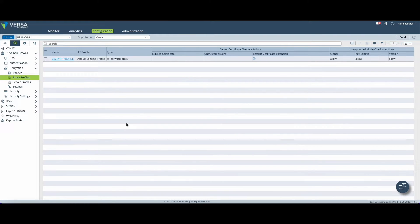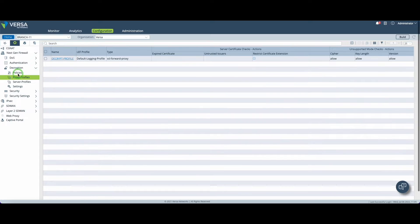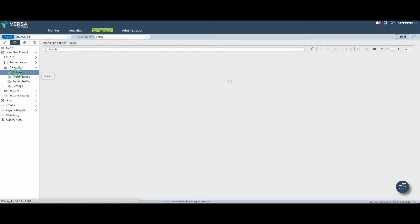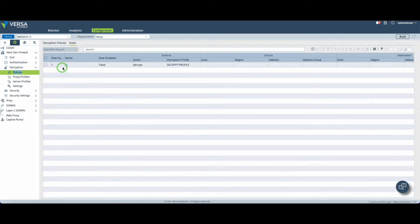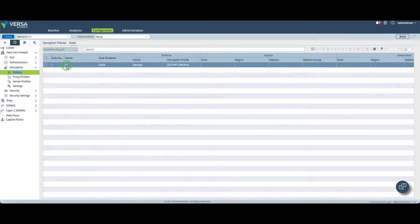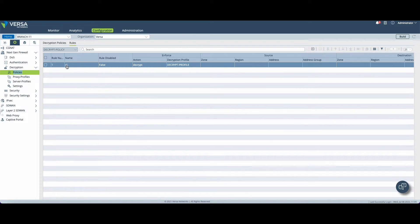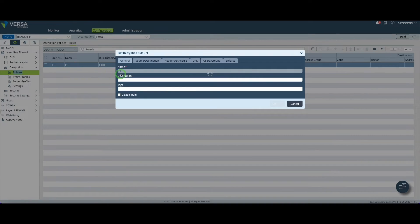Now that my decryption profile is ready I can go in decryption and policies and I will create a new rule. The purpose of this rule is to describe what type of traffic I want to decrypt. The name doesn't really matter but it's mandatory.